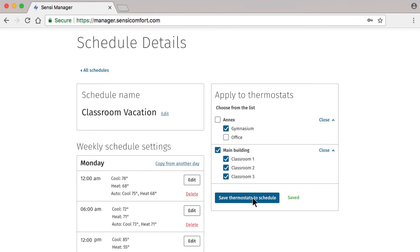Remember, you can select thermostats to use the schedule regardless of which group they belong to.